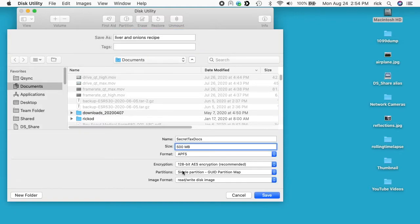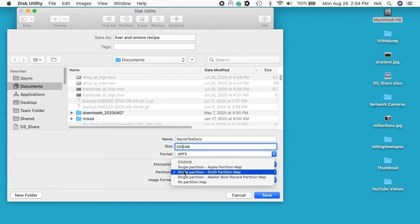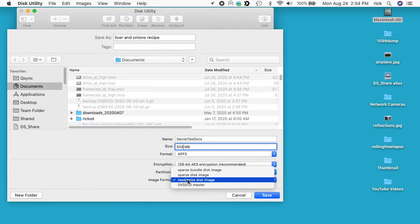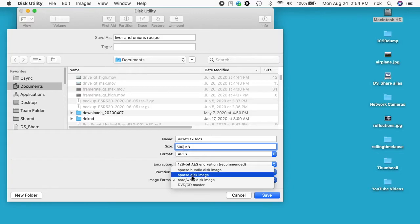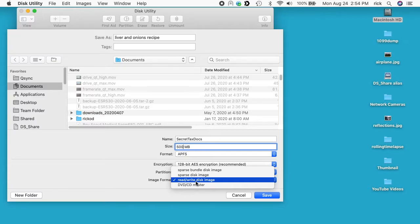Next we have Partitions, that says Single Partition GUID Partition Table. So I usually just choose that. And next we have Image Format. So here we have the Read-Write Disk Image, and we said we wanted this to be 500 megabytes. So if we saved it as a read-write disk image, that would actually make a 500 megabyte file but there's nothing in it. We may not want to put 500 megabytes of files in it today but we might put say 50 megabytes in it, and it may be years before we ever fill that up or we may never intend to fill it up. So we don't want to use Read-Write Disk Image.